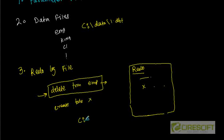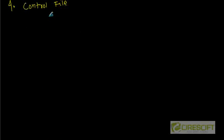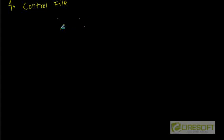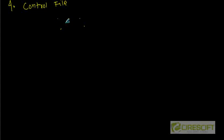Let's say we have a data file called C colon data slash one dot DBF and we have a redo log file called C colon redo one dot DBF. So in that case, the control file will contain all information about where these data files are located, where this redo log files are located. And instance is going to read this control file information to see where those data files are and is going to open those data files so that we can add data into those data files. This is one of the most important files.